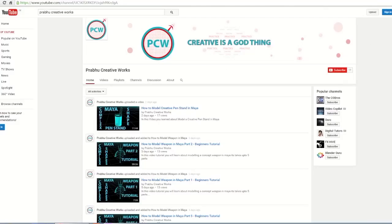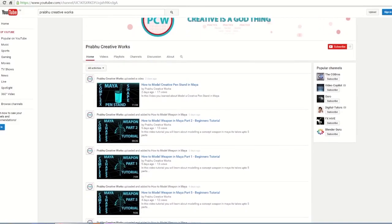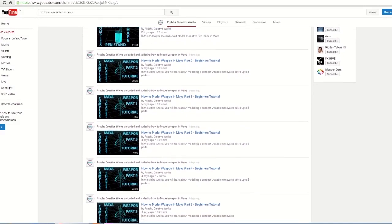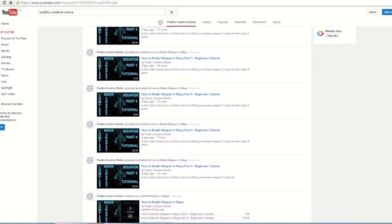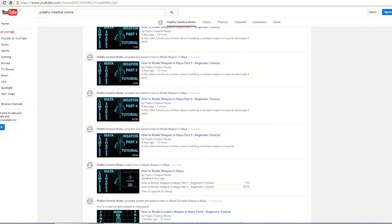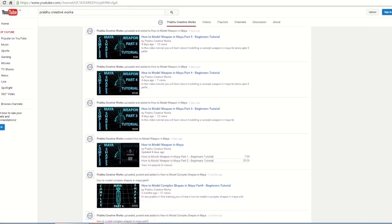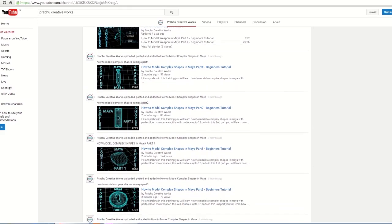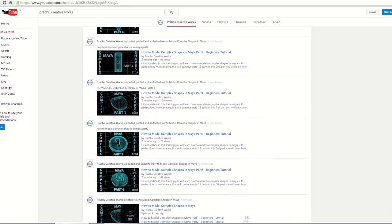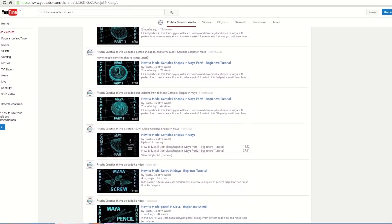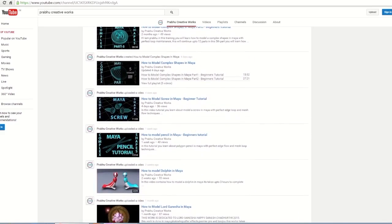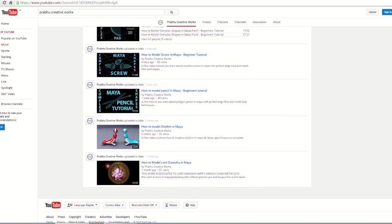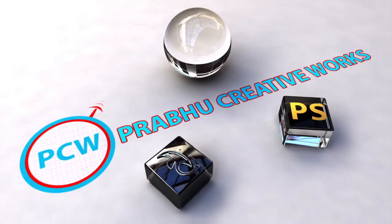Hi viewers, please check out my YouTube channel. There are lots of Maya video tutorials for beginners, intermediate, and advanced levels. Please subscribe to my YouTube channel for more videos and learn professional tools and techniques followed in Maya. Hi, Prabhu here.